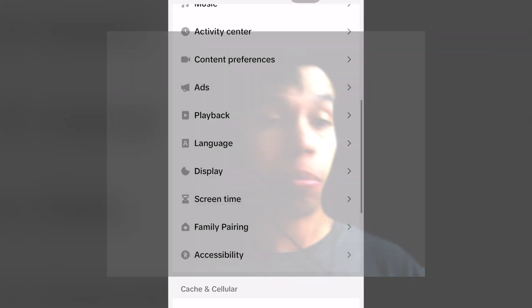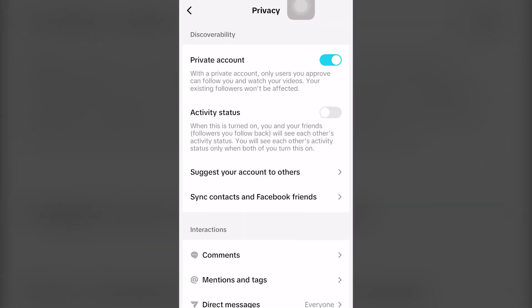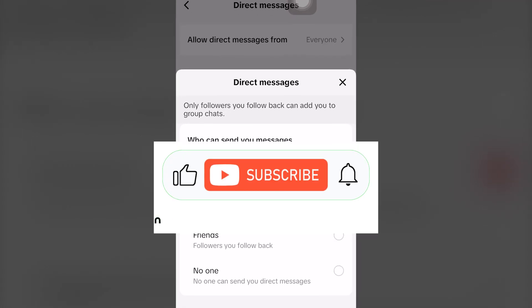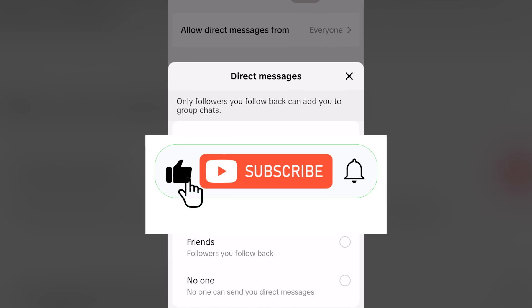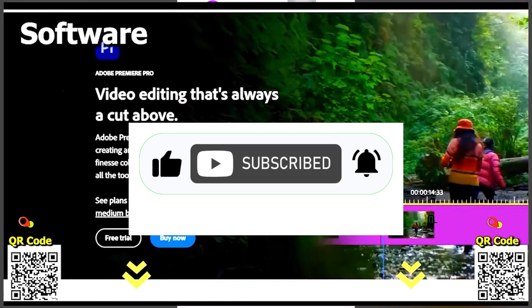In today's free tutorial, I'm going to show you how you can fix direct messages on iPhone for a TikTok app completely for free. Let's get right into it.